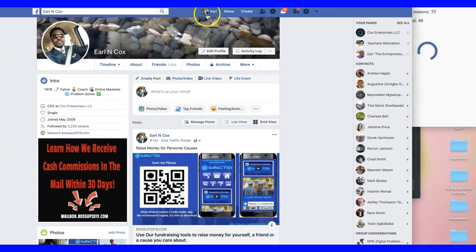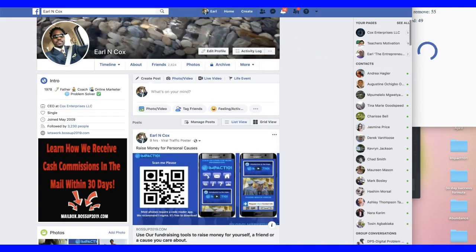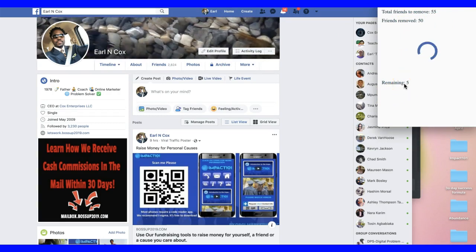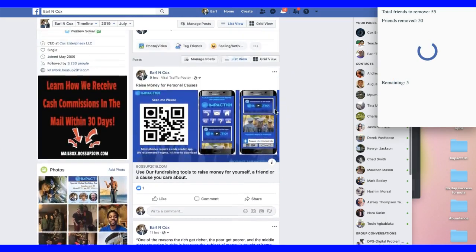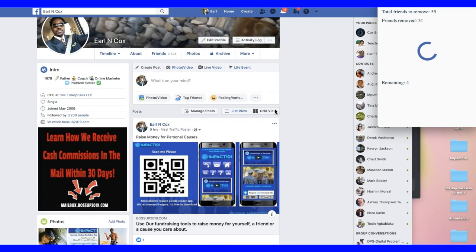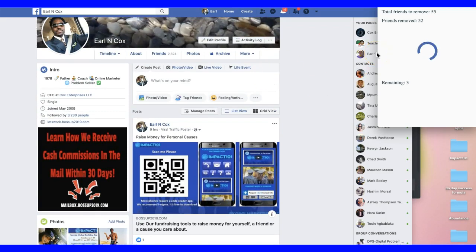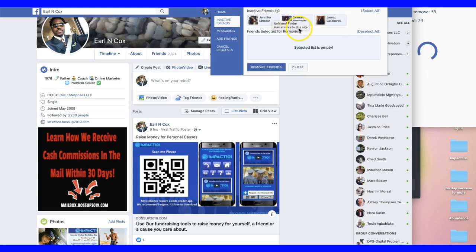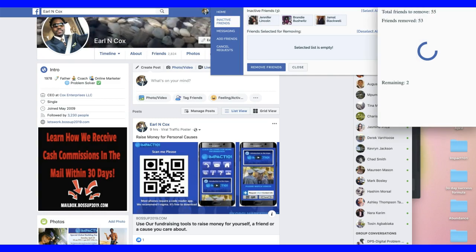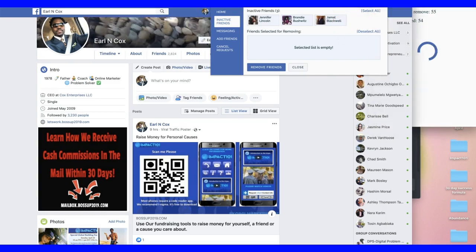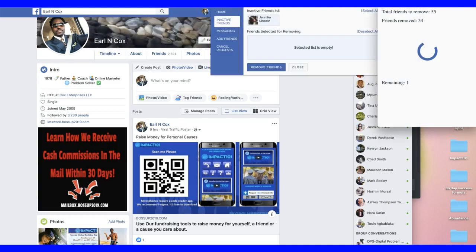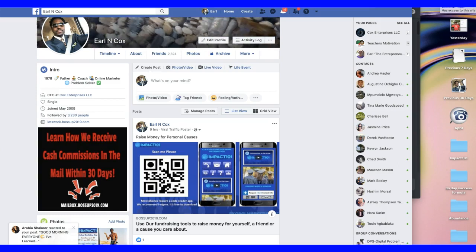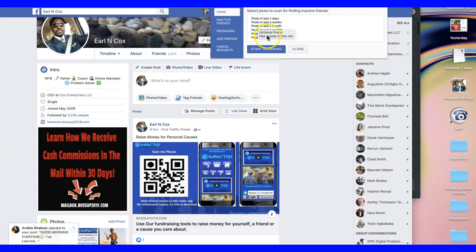We have 2,825 friends — let me refresh. Now 2,824. It removed 49 friends with six more to go. This tool is great, this tool is amazing. Four more to go, let it run. Three more inactive friends, it's wiping this out, getting rid of the dead weight. One more to go, and once it's complete you're going to hear that sound.